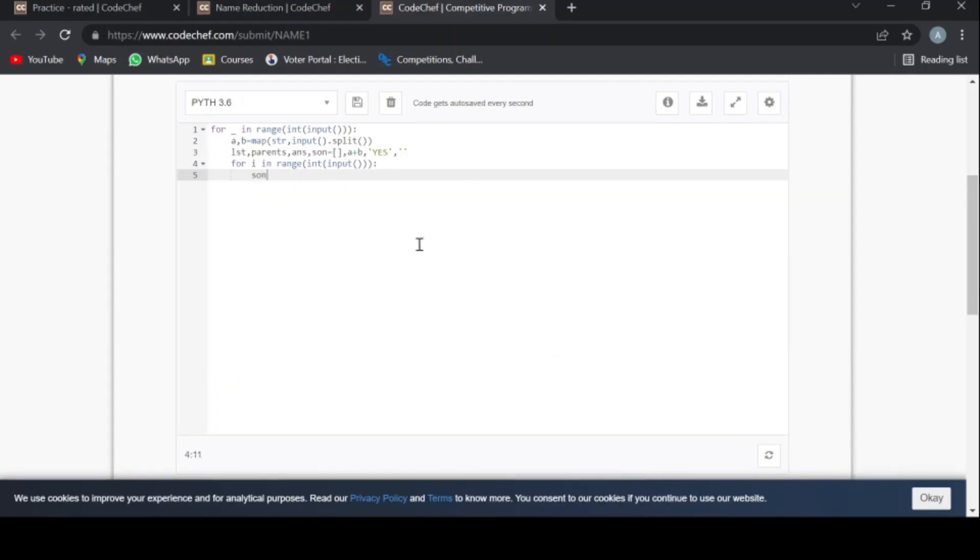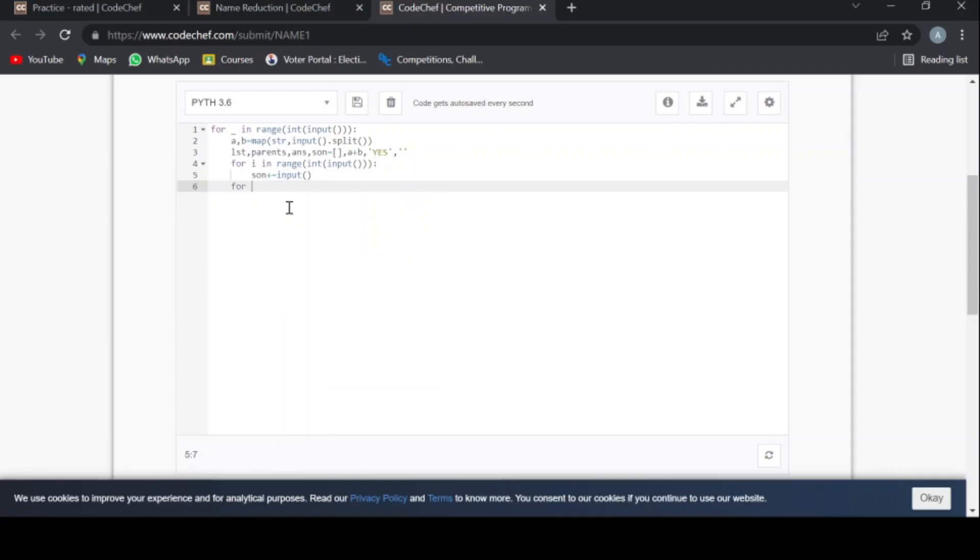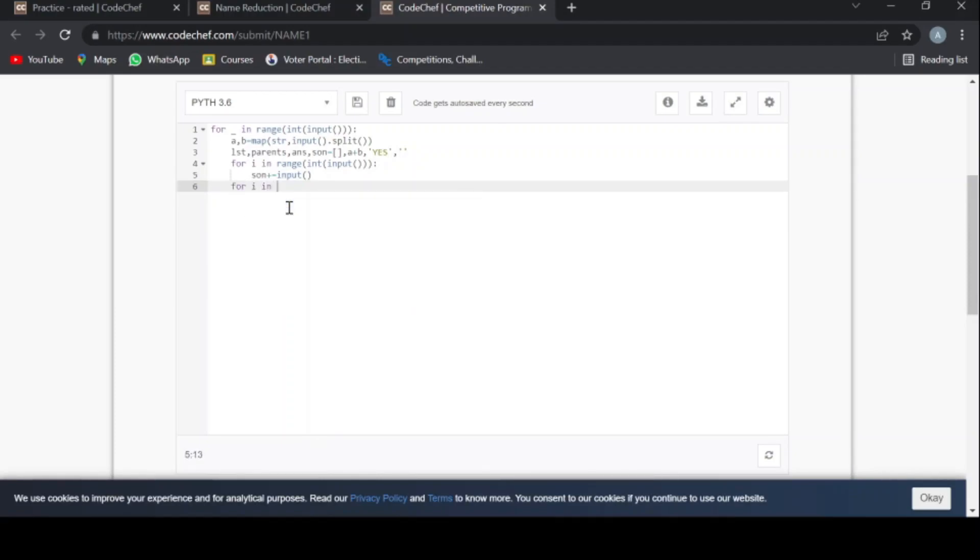Son plus equal to input. Now I'm adding all the names of the children. Now I'm using another for loop: for in son.